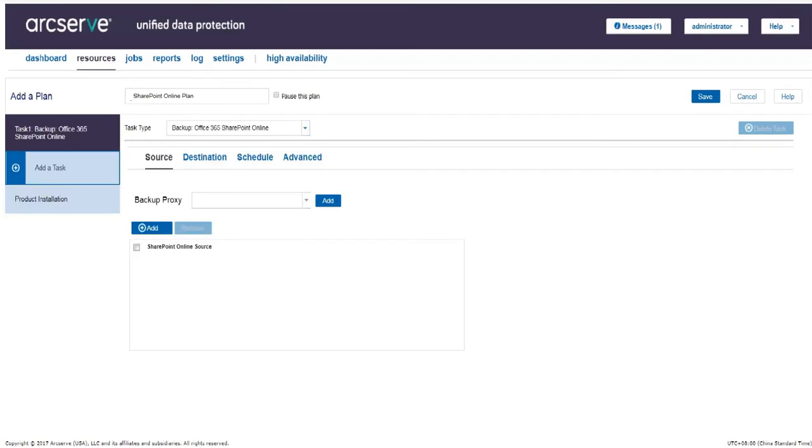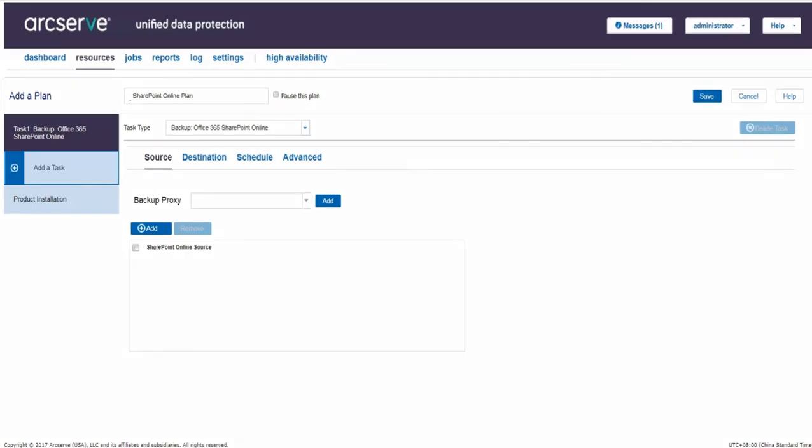The options to specify source, destination, schedule and advanced appear. Source and destination are mandatory tabs. Let us click the Source tab.